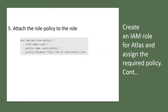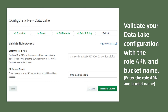Next, attach the required policy by running the attach-role-policy command to attach the policy to the role you created. This also needs to be done in the AWS command line. After that, it will generate an ARN (Amazon Resource Name), which you need to enter in the Atlas interface. Then click Validate and Launch.